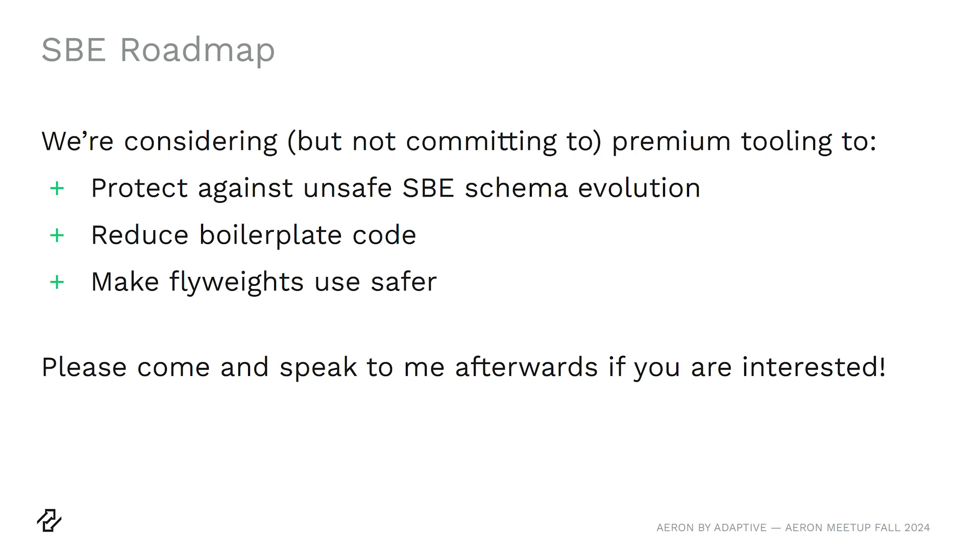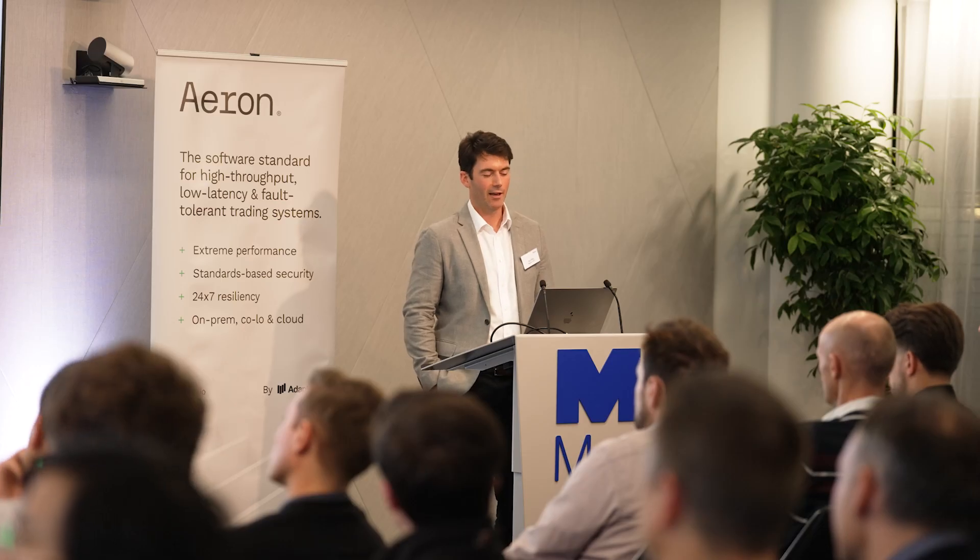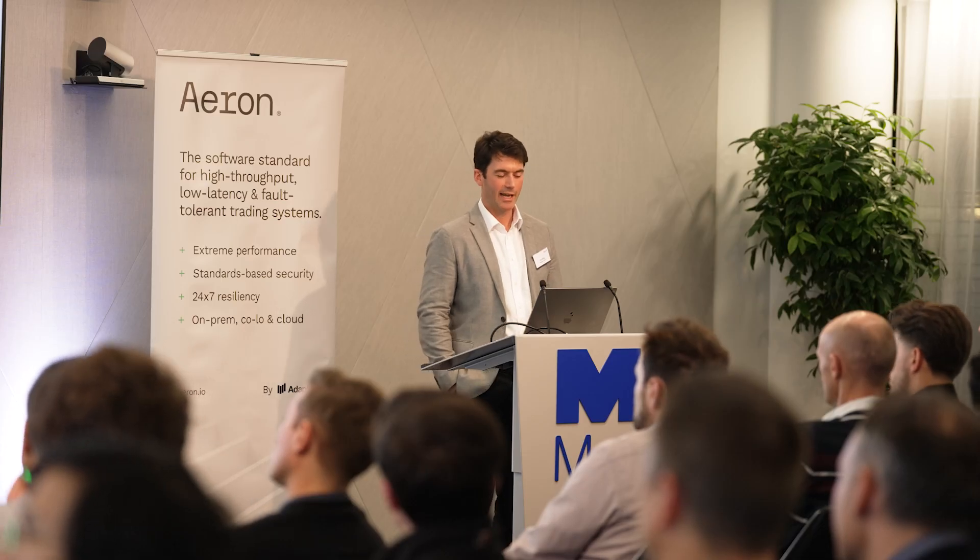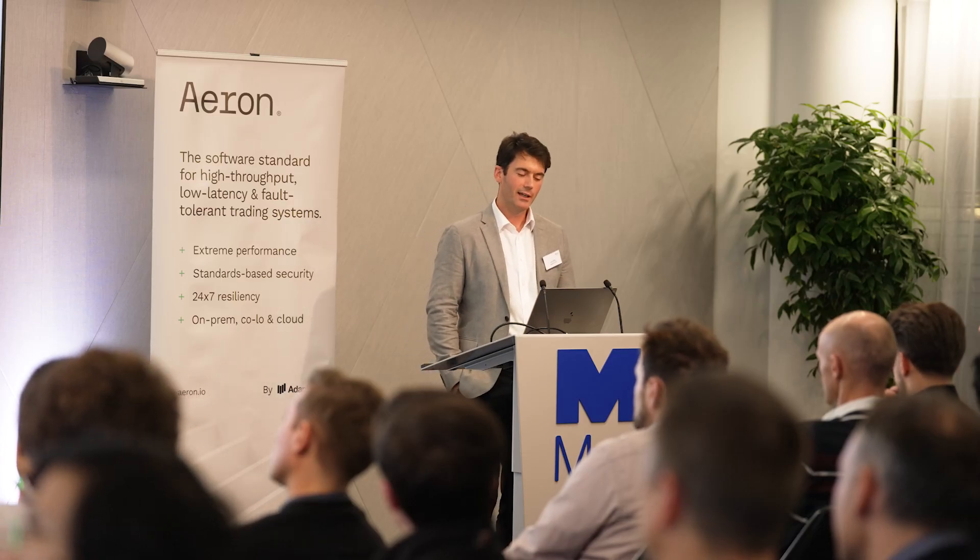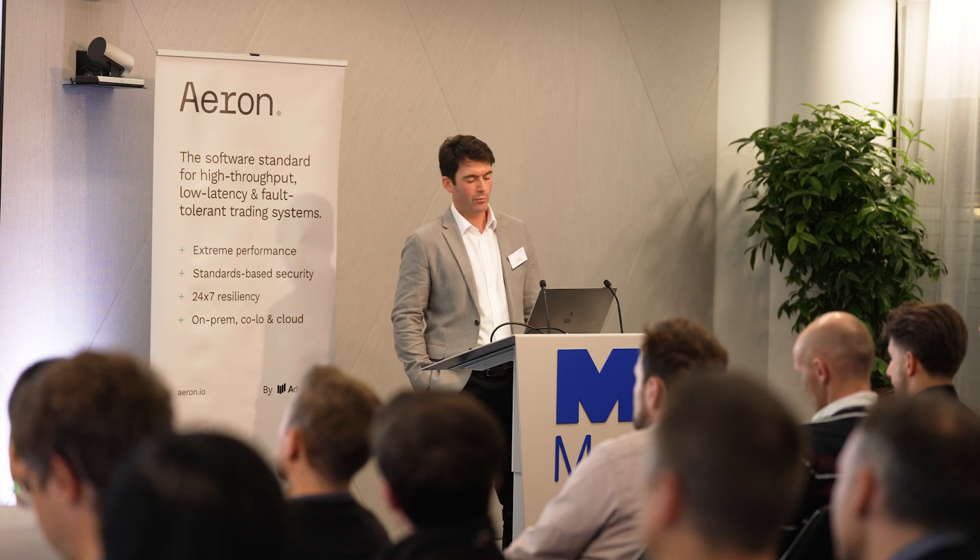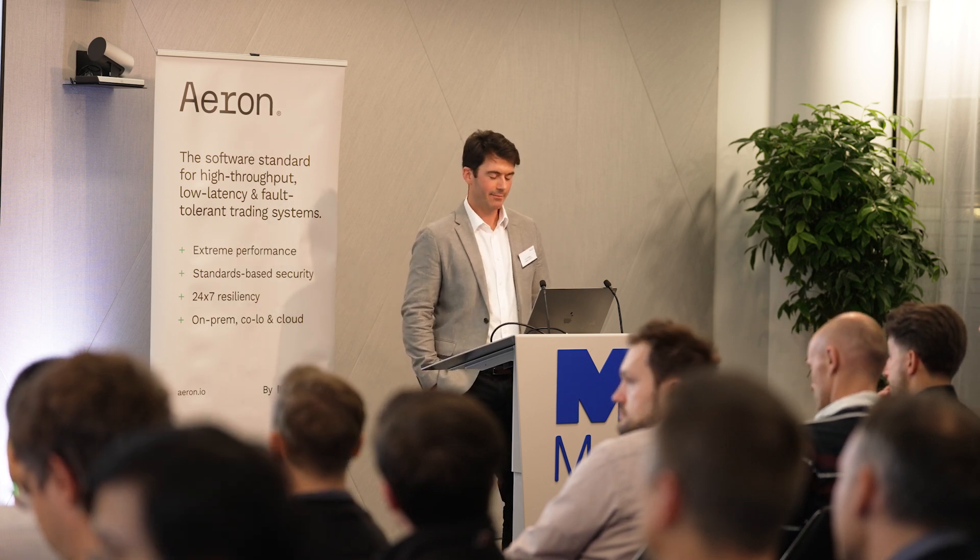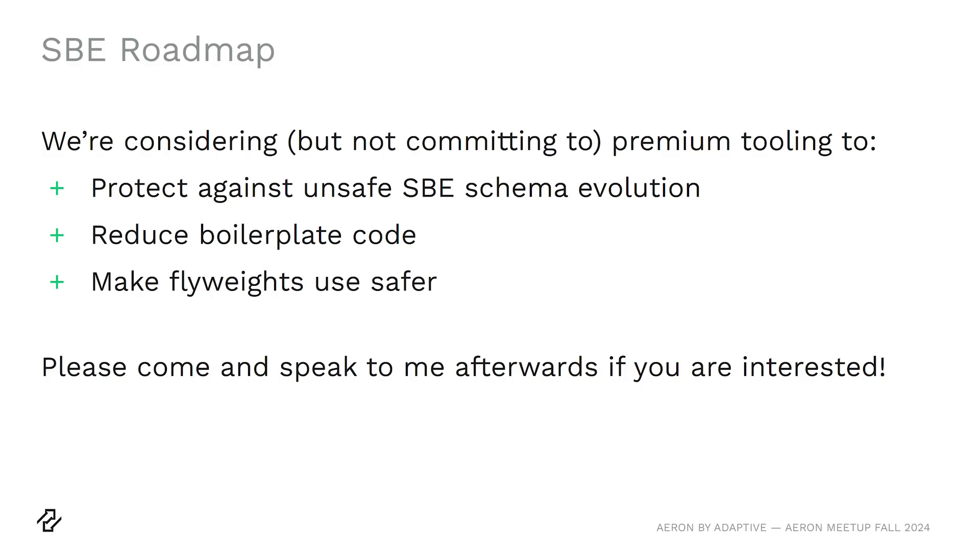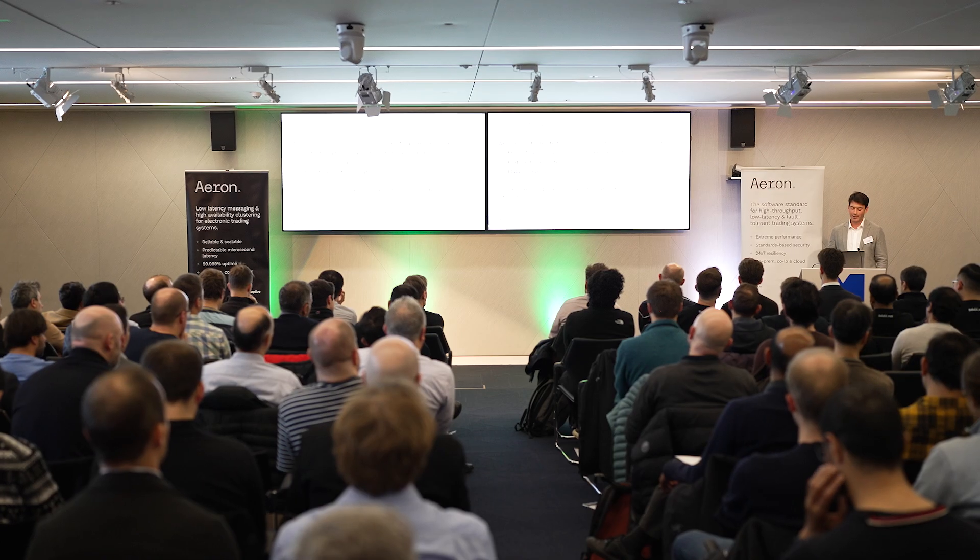And in the future, we are considering working on some other bits around SBE. One of the things is SBE's schema evolution can be a bit complex and we'd like to build some tooling to make that a bit safer to protect from changes which would break compatibility. Another thing we have been looking at is reducing boilerplate code. This is things like generating proxies and adapters and maybe bindings into a domain model to reduce how much code needs to be maintained and further efforts to make flyweights safer. So thank you.